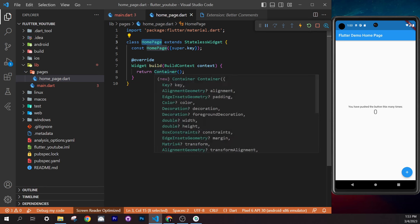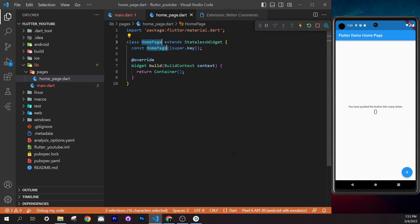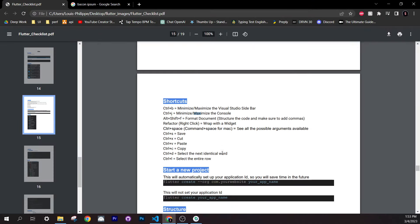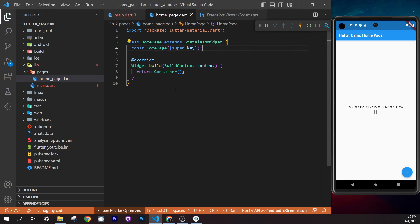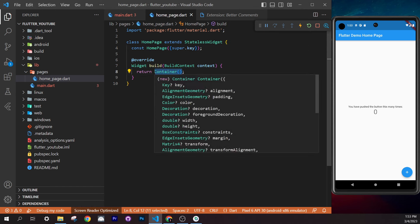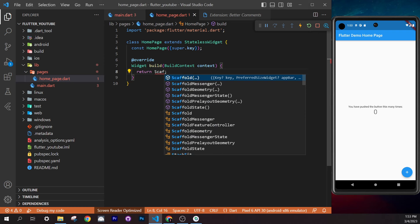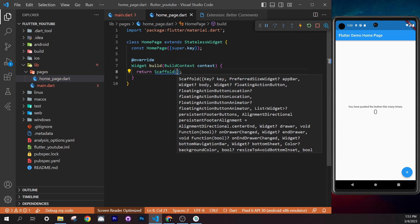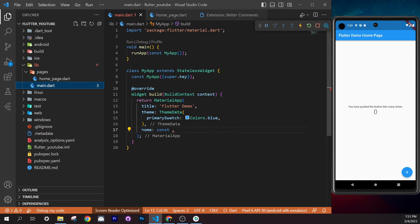To select both occurrences of the placeholder name at once, press Ctrl+D — this selects the next identical word, so you can rename both simultaneously. Replace with `HomePage`. Then replace the `Container` with a `Scaffold`, which is like the skeleton of the application.